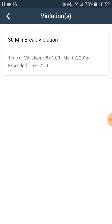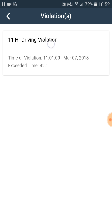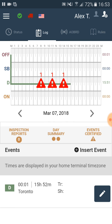We go back by clicking the back sign. If we click on the middle triangle it shows us the 11-hour driving violation. The right triangle shows us the 14-hour driving window violation.